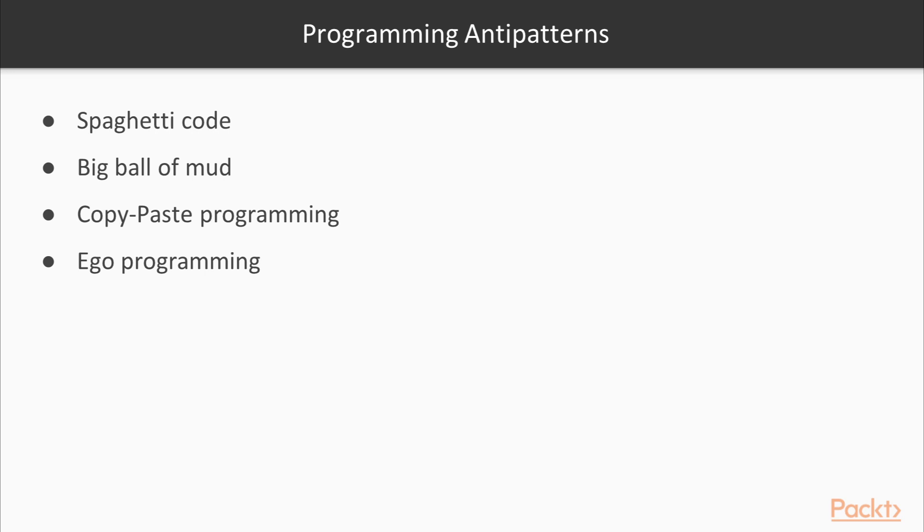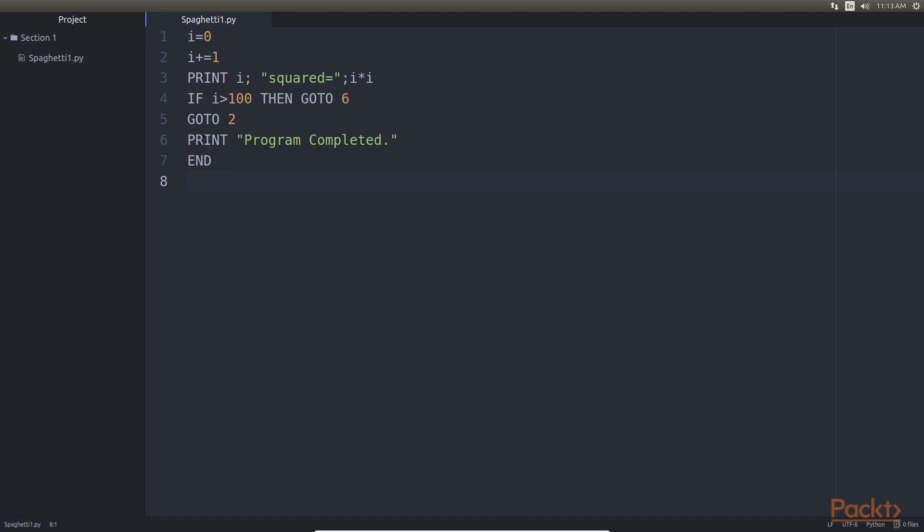Next, programming anti-patterns. There are a large number of coding which tend to produce difficult-to-read and maintain code. Here are some of the well-known ones. Spaghetti code: A piece of code with no discernible structure or control flow. It is typically produced by a lot of unconditional jumps and unstructured exception handling.